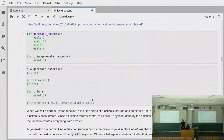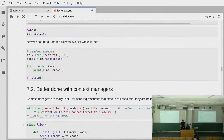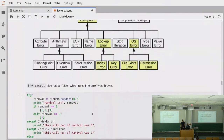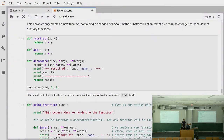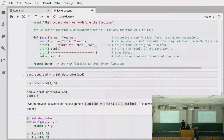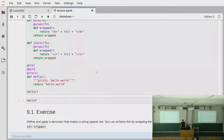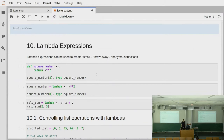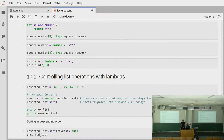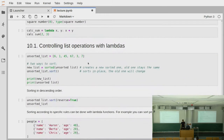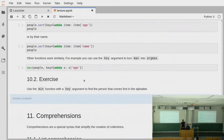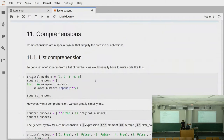Then we talked a bit about generators as well and context managers, and then finally a bit about exceptions and decorators — how you can transparently add some behavior to the functions that you have — and finally we talked about lambda expressions, how you can define anonymous functions, how you can make small throwaway functions that you can use to parameterize other functions.